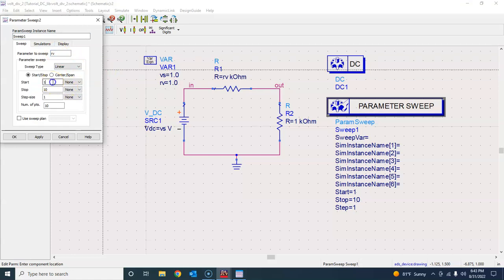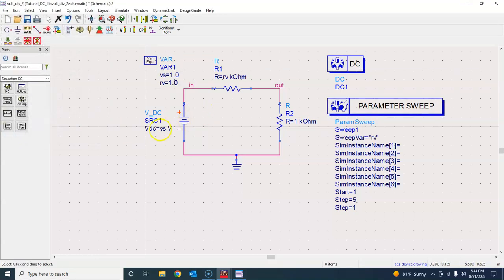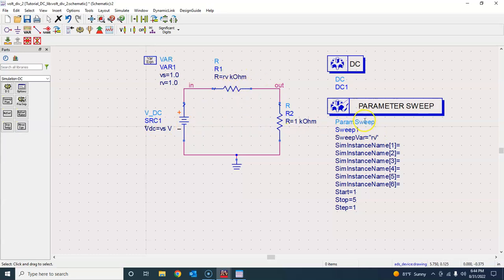We want to plot it for 1 to 5 kiloohms in steps of 1, so 1 kiloohm, 2 kiloohm. We want to do DC sweep but for different values of R: 1 kiloohm, 2 kiloohm, 3 kiloohm, 4 kiloohm. This is how you do it using the parametric sweep.